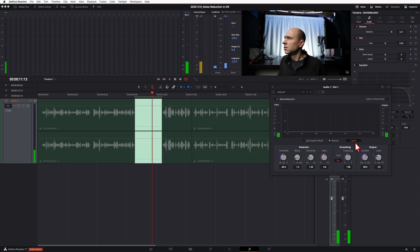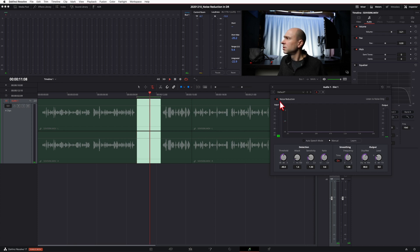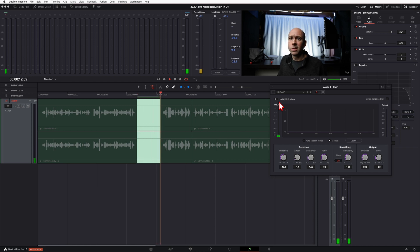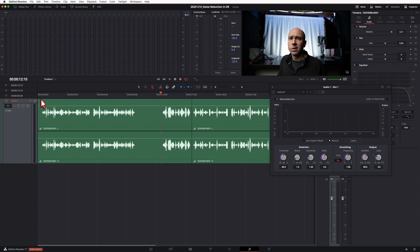It went ahead and learned it. Now when you stop playing, the learn process is done and Resolve uses whatever settings it determined. I'm going to loop through the clip now and turn the noise reduction on and off to hear the difference. There's a pretty good difference — noise reduction off versus noise reduction on. Now let's play through the full clip with manual mode on to see how it's affecting the noise.